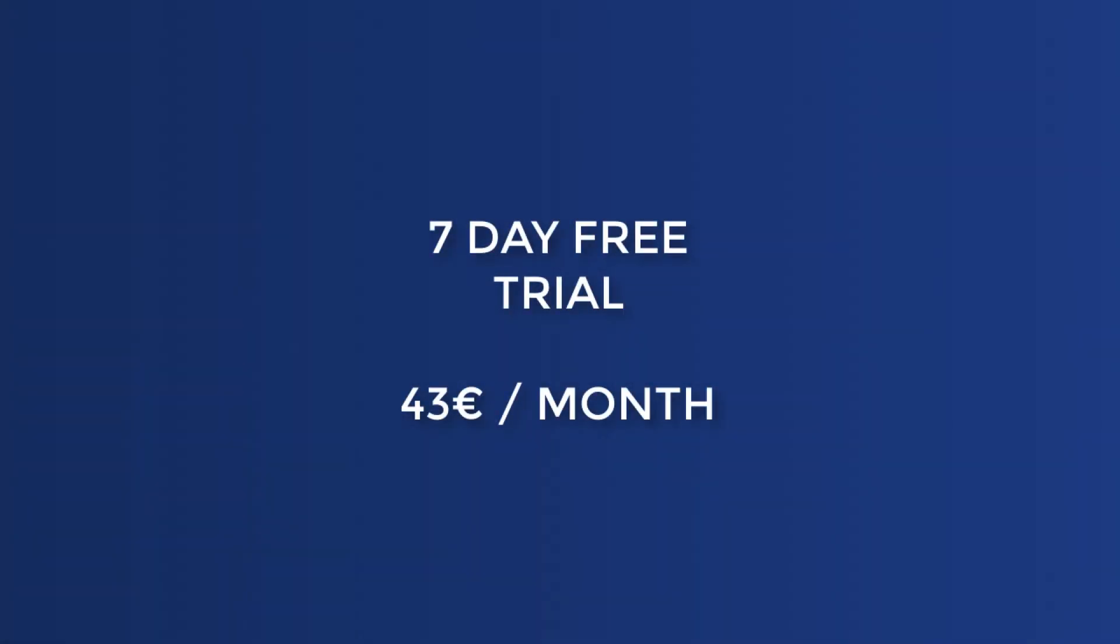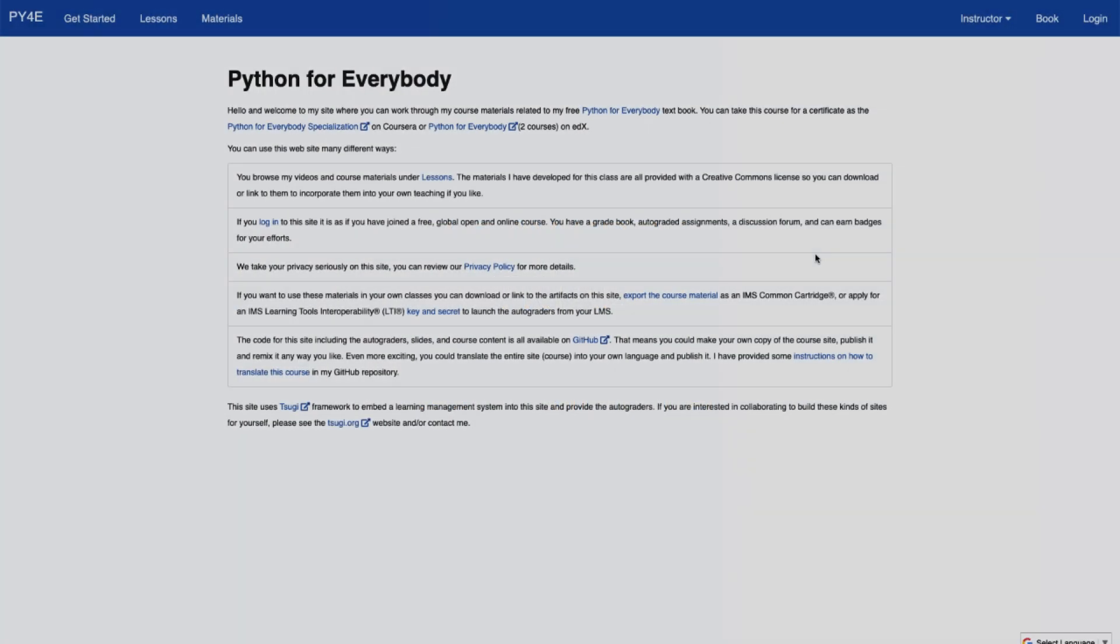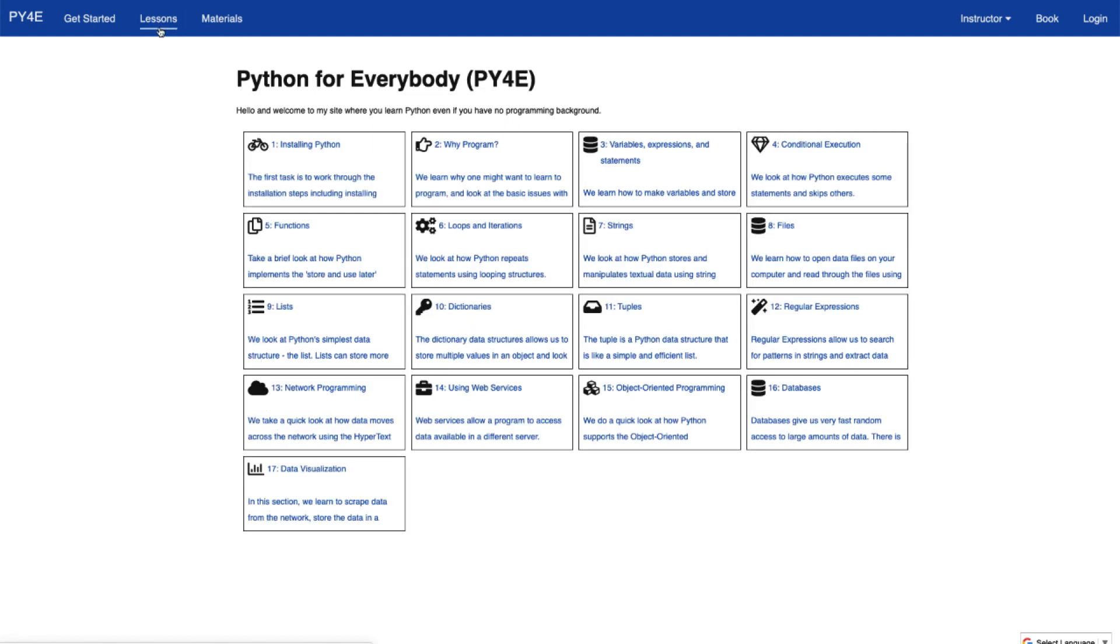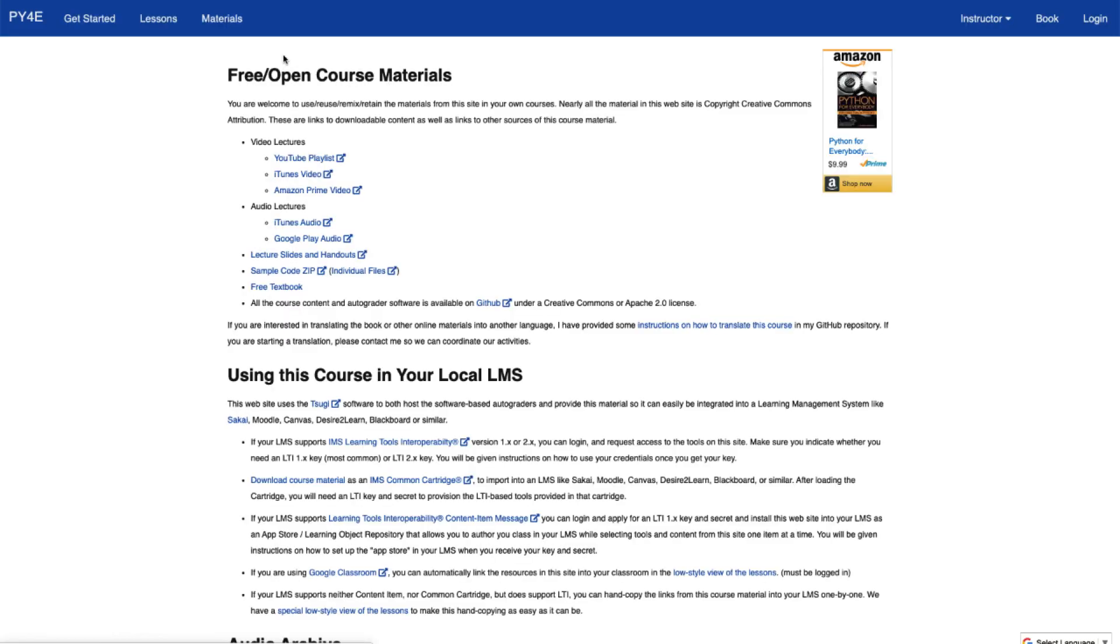Coursera offers a 7-day free trial, then it is €43 per month. There are many free courses out there. The course materials are also available free on the py4e.com. Here you have all the lessons and all the materials and a free book.